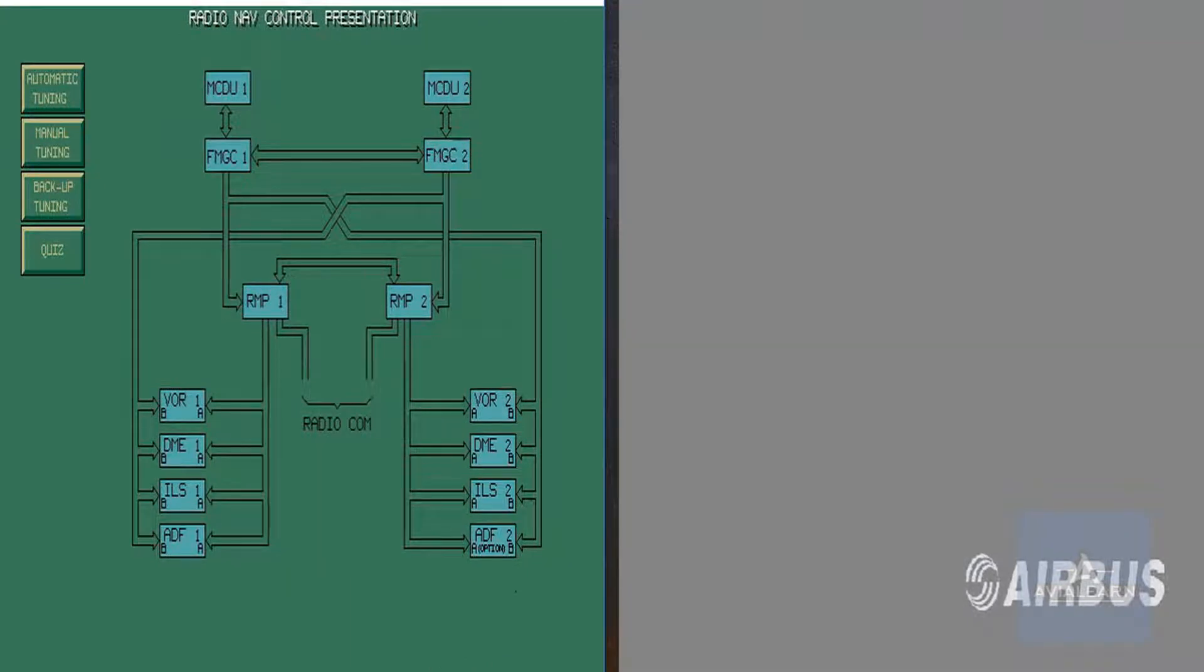The objective of this module is to understand the various methods for radio navigation control, including auto-tuning, manual tuning, and backup tuning.